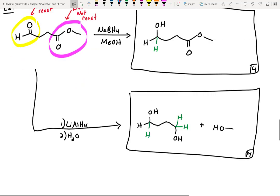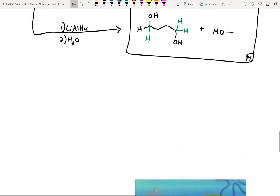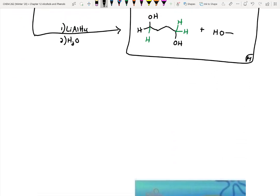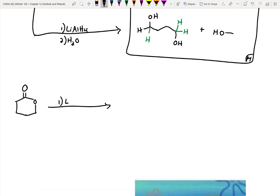Let's do one more. What reducing agent would we need for this one? LAH, right? Because it's an ester — LAH followed by water. What do you think we'll get out for this one?